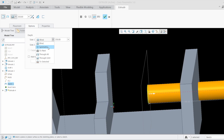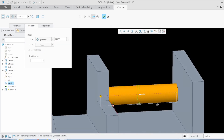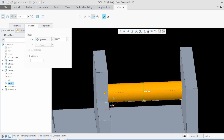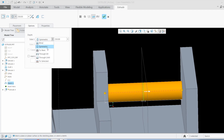The next option is Symmetry. It takes the same length — which was 350 earlier — but distributes it equally in both directions. That is what symmetry does. Because it adds material in both directions, Side 2 is automatically deactivated, which makes sense.